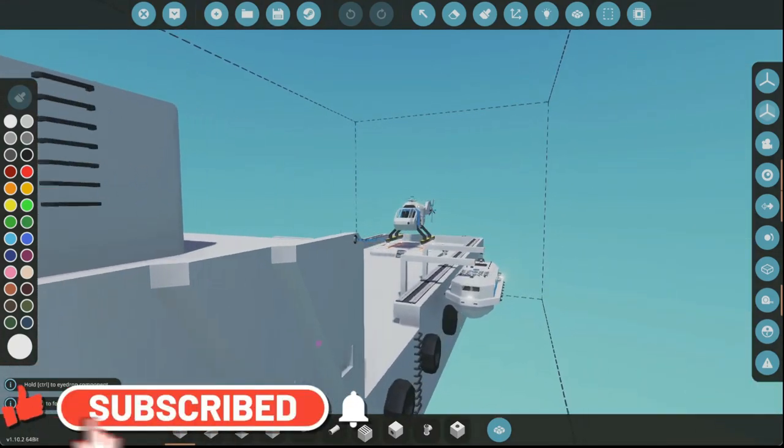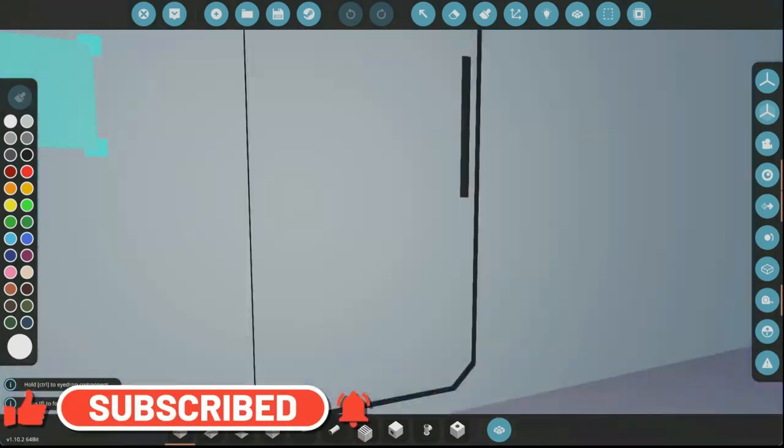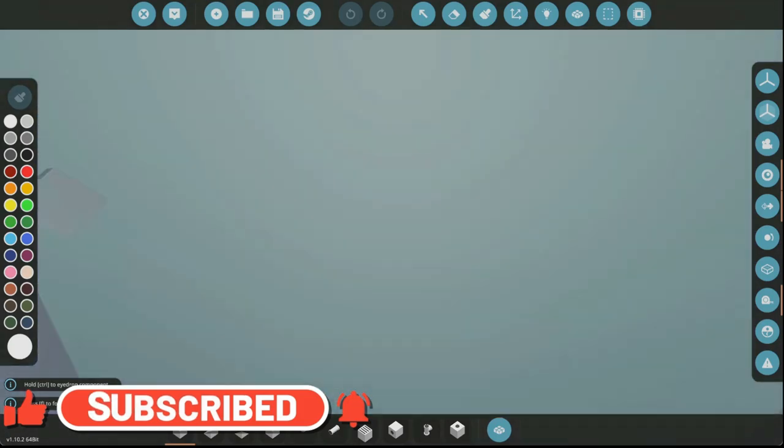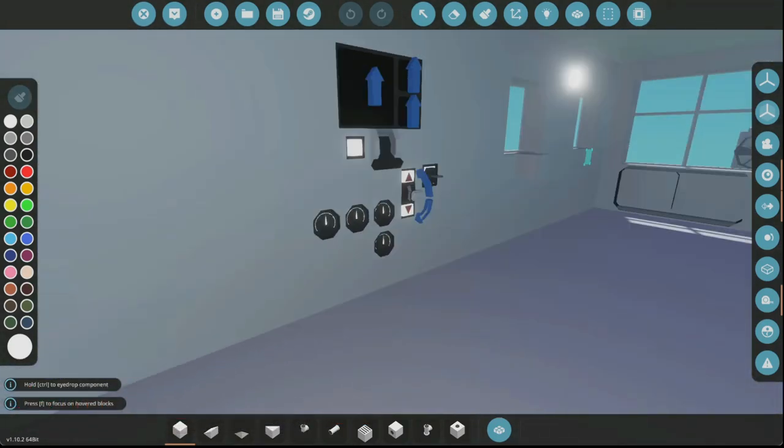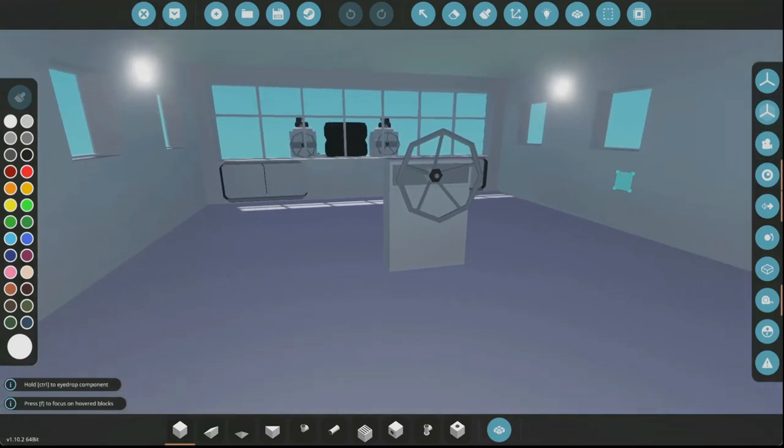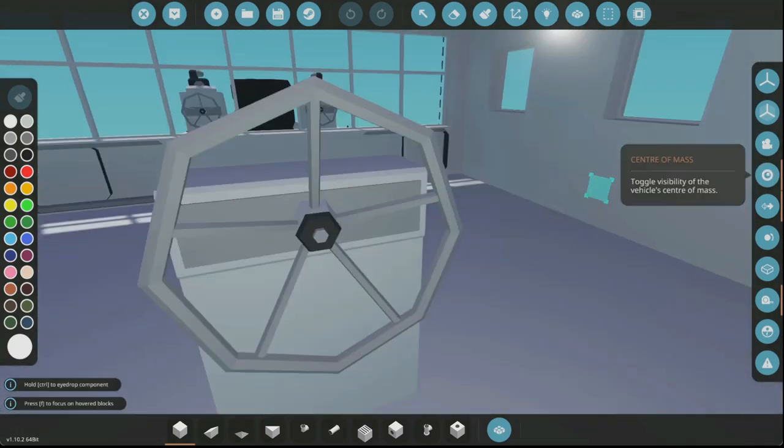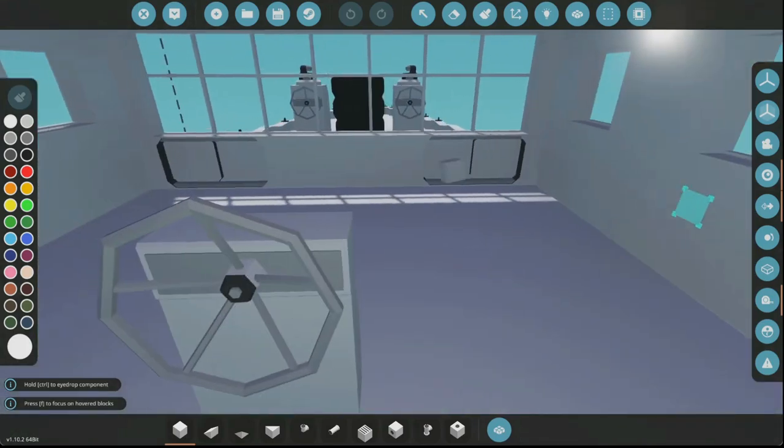I'm thinking we just do some more interior details like the bridge. One thing I've noticed with the bridge is there's just some buttons we just can't reach, which I think we need to fix.